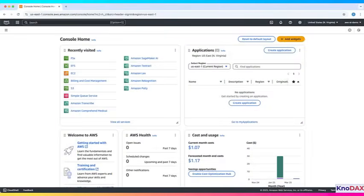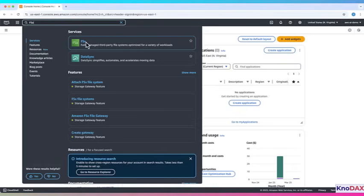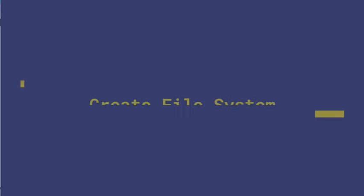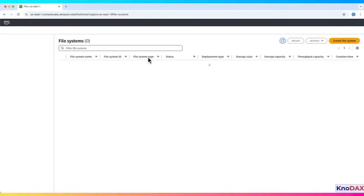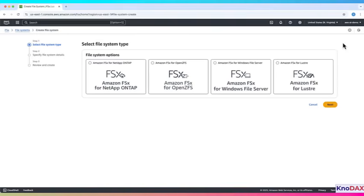First, go to the AWS console, search for FSX in the search bar. Click on Amazon FSX. Now click on Create File System. You will see four options.